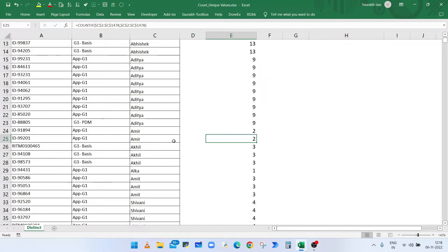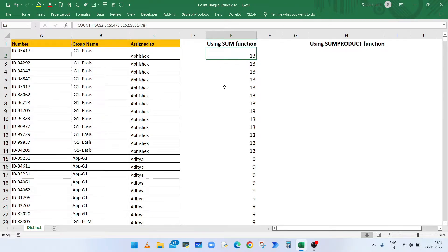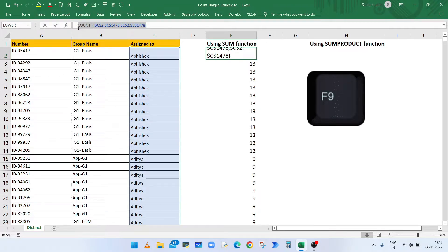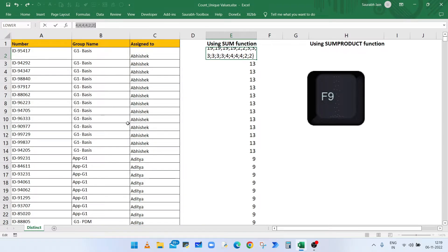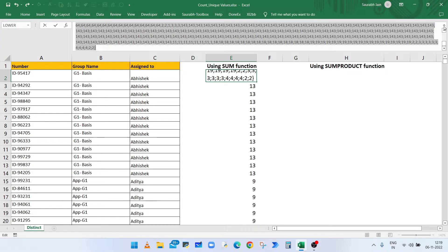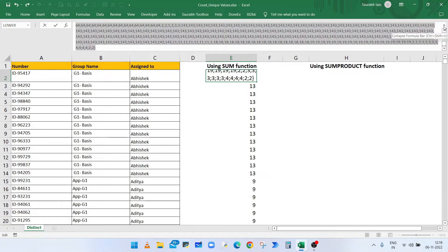Now if I select the function and press F9 key, then the formula bar will show the array of numbers for each corresponding name in the list.